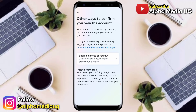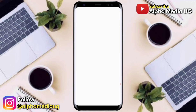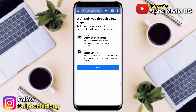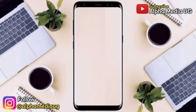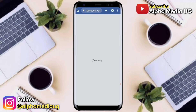Under Account Recovery, you will be required to submit a photo of your ID. Click 'Submit a photo of your ID.' You'll then be asked to enter an email address that Facebook will use to send you a new login link — this should be an address you can access right away. After filling in the email address, click Next.